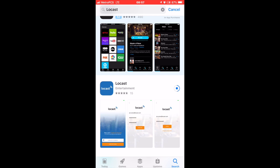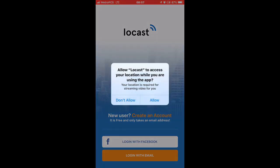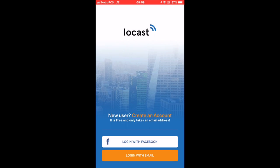You don't have to do anything else. You can find it on the App Store. Once you download it you just open it. You will see you have to allow Locast to access your location while you're using the app.